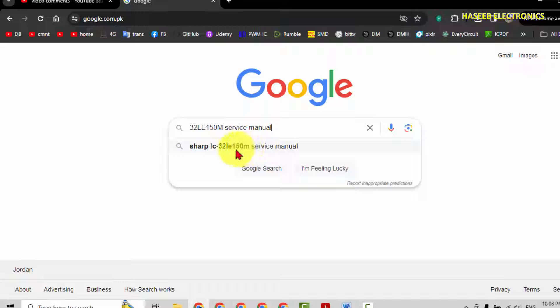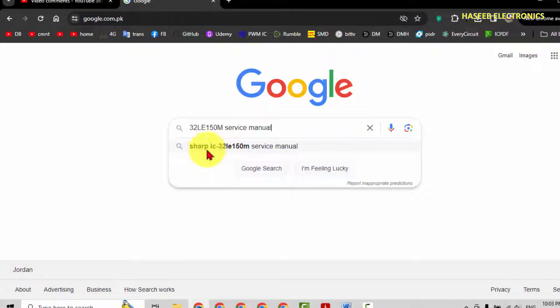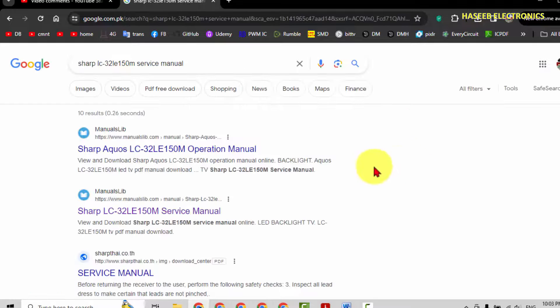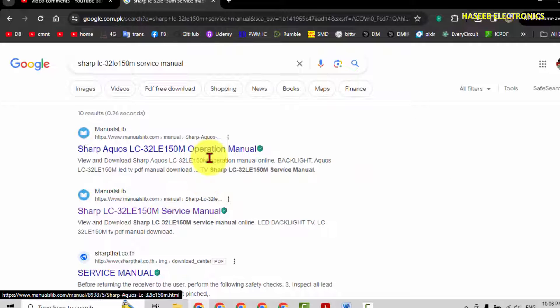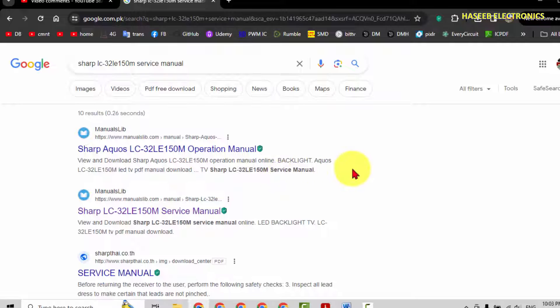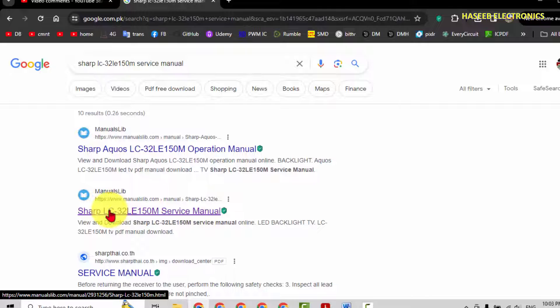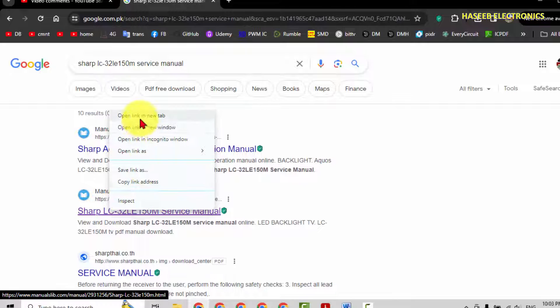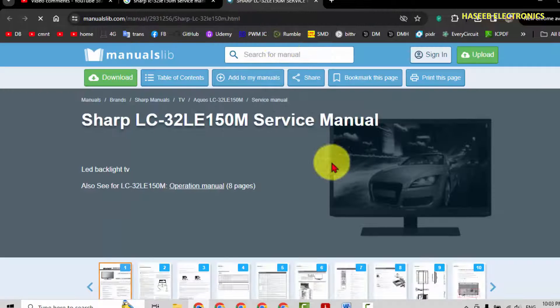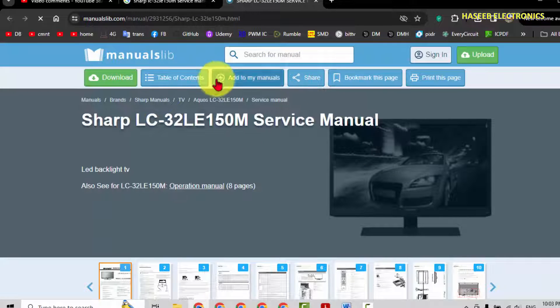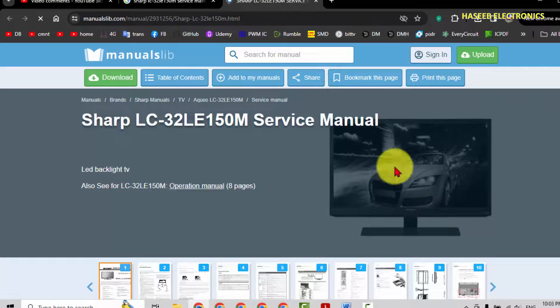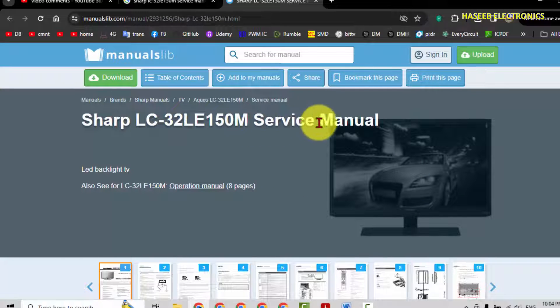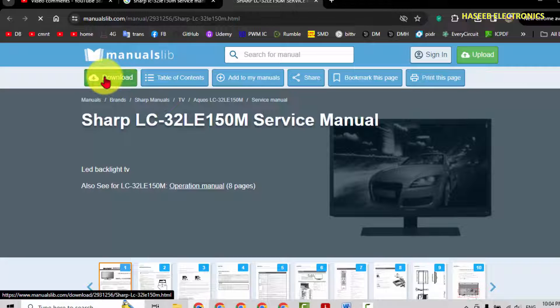It is showing Sharp LC32LE150M service manual. Let's download it. There are many websites, some of them are paid and some of them are free. Let's check this one, Manuals Library. From here it is showing Sharp LC32LE150M service manual download.